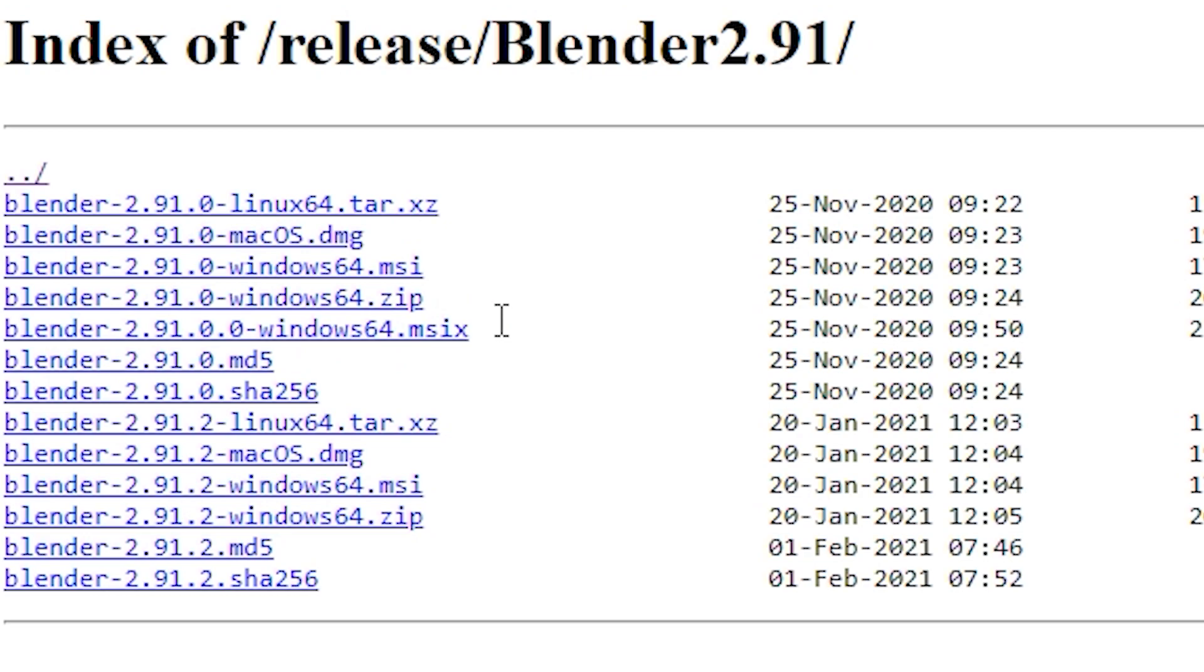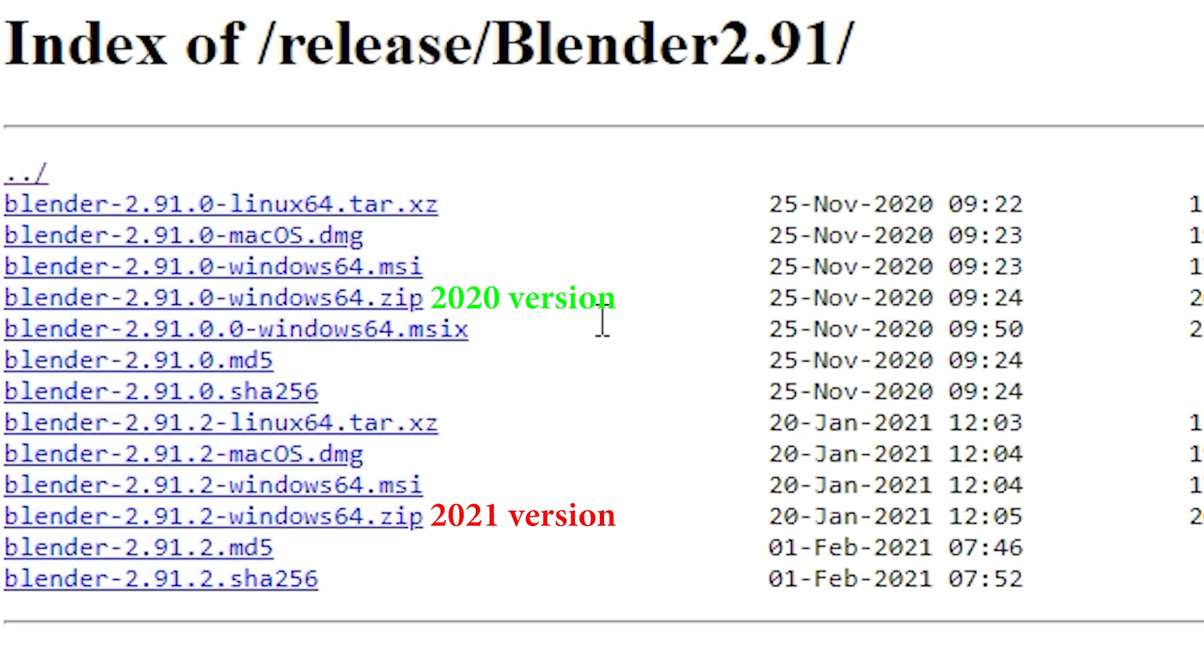There are also two versions of this specific version of blender. There is a blender 2.91 version that was made in November 2020 and there is an updated 2.91 blender version that was made in January 2021. You want to click the one made in November 2020.